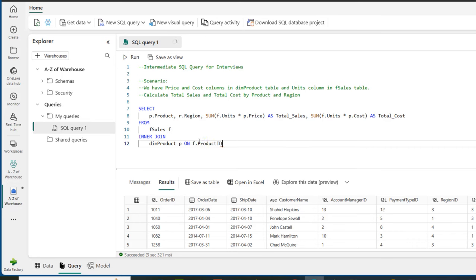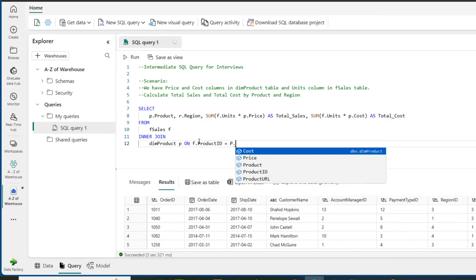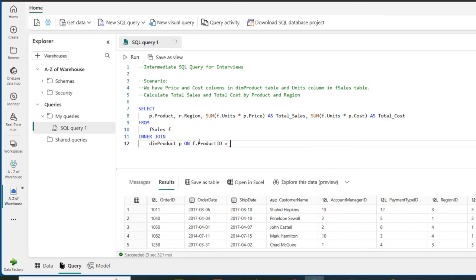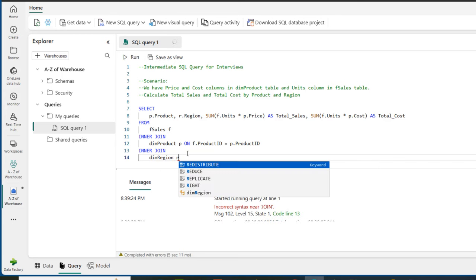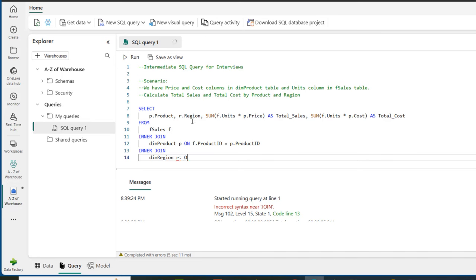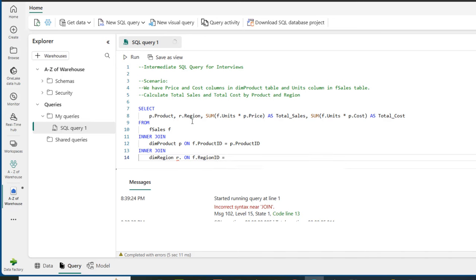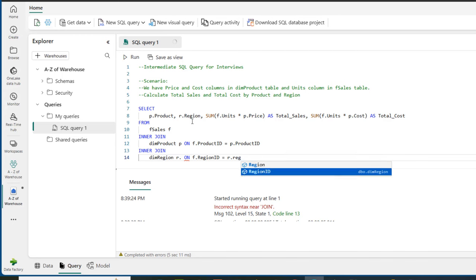I'll use the ON keyword: ON f.product_id = p.product_id. That's the first join. Then I press enter and add a second INNER JOIN because we're dealing with three tables — the product table, the region, and f_sales. So INNER JOIN dim_region aliased as r, ON f.region_id = r.region_id.